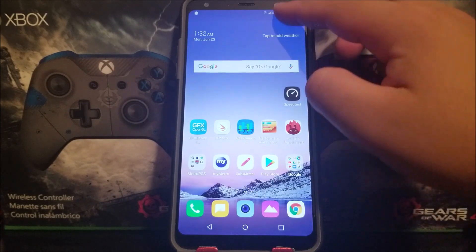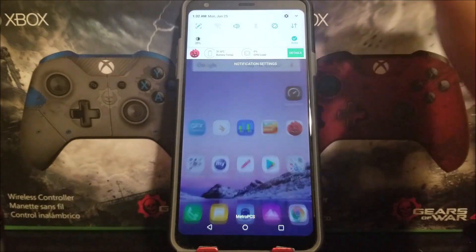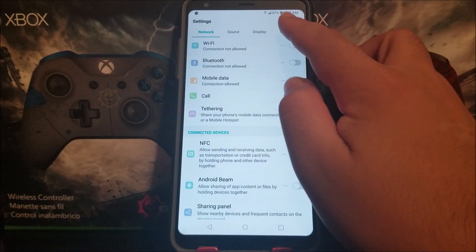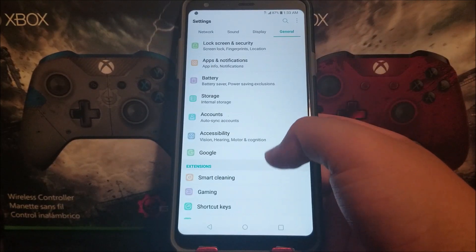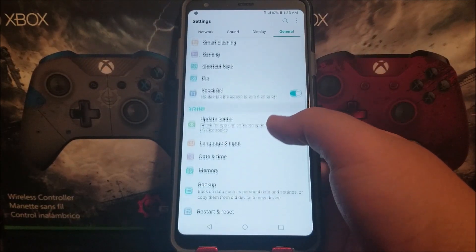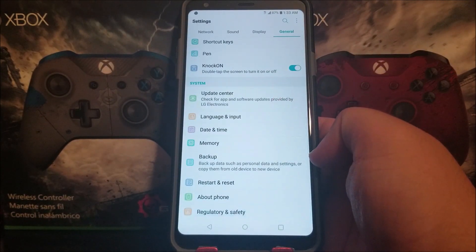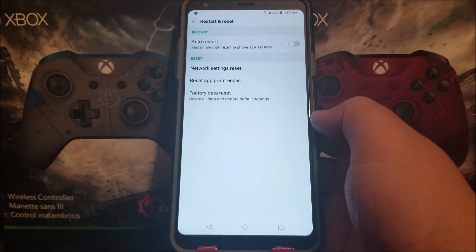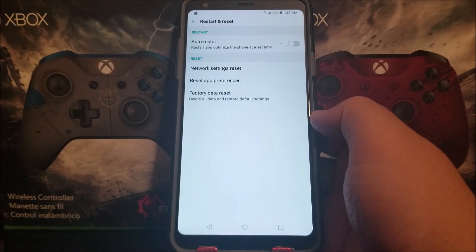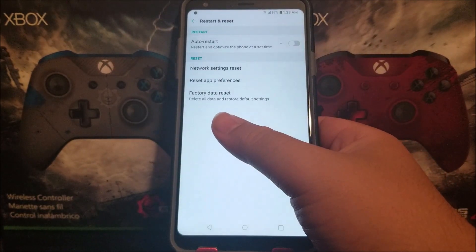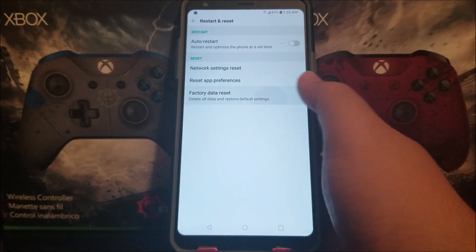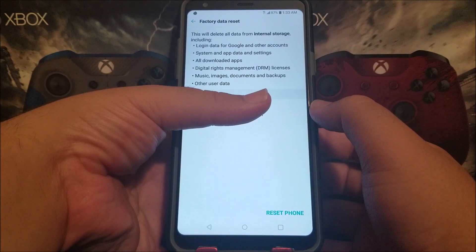In order to do this, we need to go into Settings, then tap on General. Scroll all the way down to where it says Restart and Reset, then tap where it says Factory Data Reset. As you can see, it says delete all data and restore default settings, and then here it says Factory Data Reset.